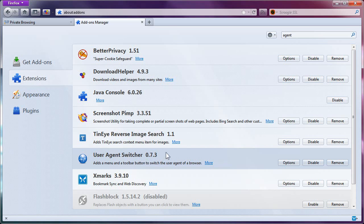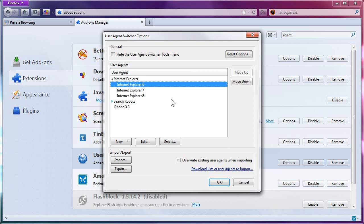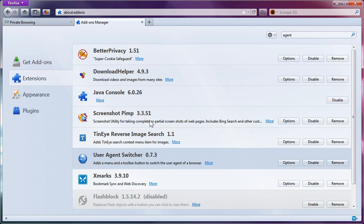What the User Agent Switcher does is change that identifier to whatever you want. In this case, it's going to work out really well because I want to tell Yahoo Mail I'm running IE6 so I can switch back to the Yahoo Mail Classic interface. If I click Options for User Agent Switcher, one of the browsers I can masquerade as is IE6. Cool — we'll put that to good use.